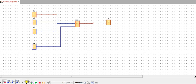Input one is now high — as you can see, the output is high as well. The light is on; the light is my output indicator. One input is high and three inputs are still low.